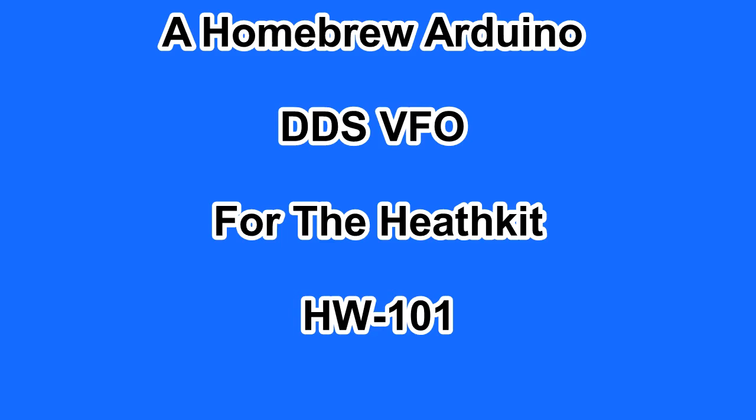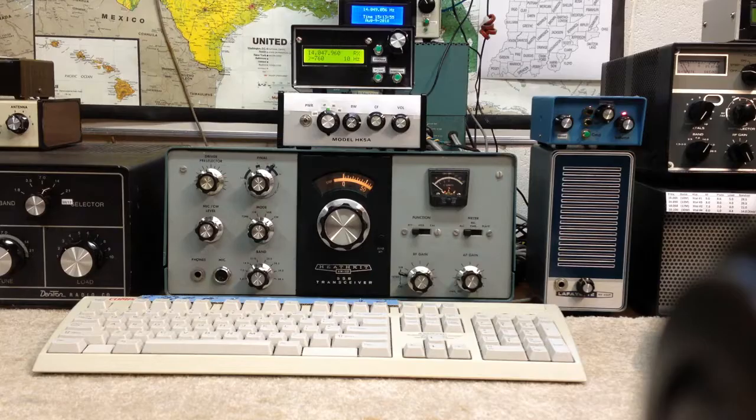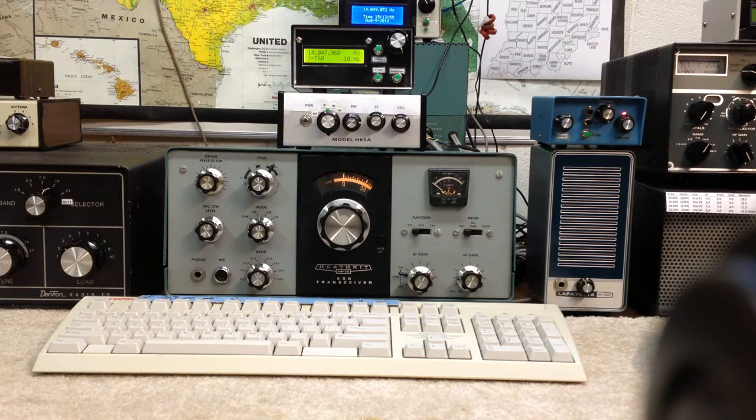Hi guys, this is Bob, N9KR. I thought we'd make a video on some improvements to our HW101 that may be of interest to some of you folks out there.